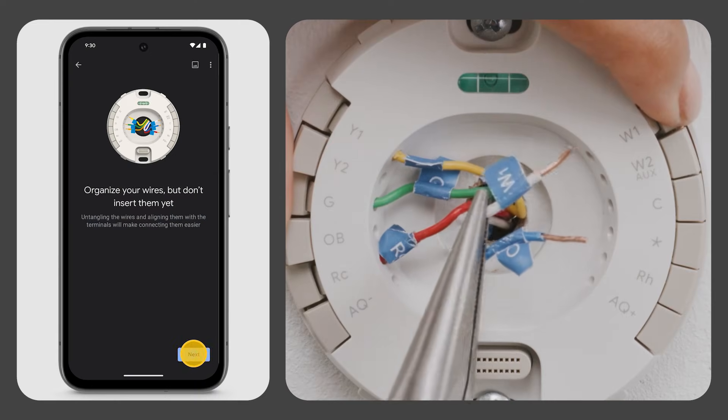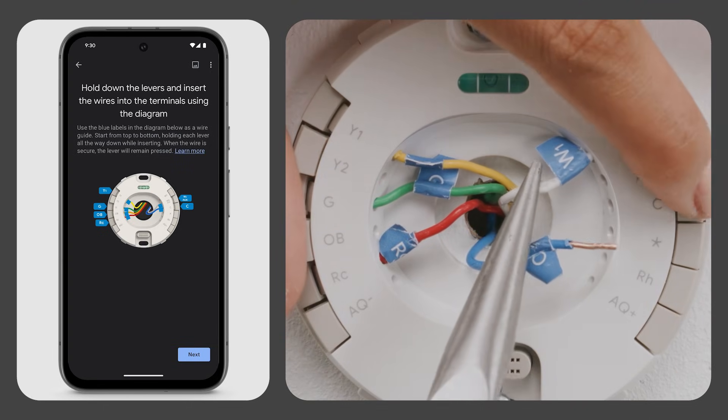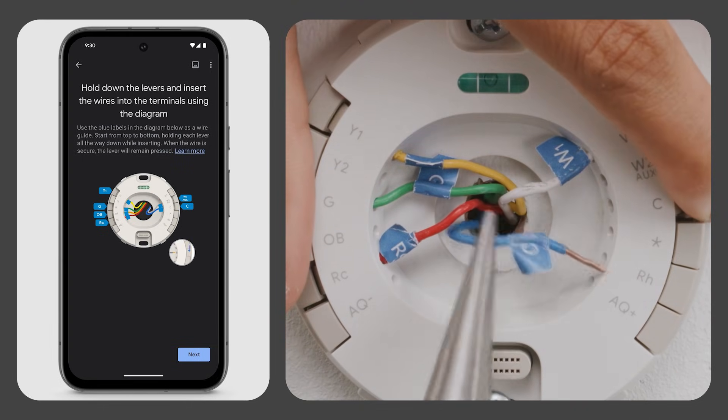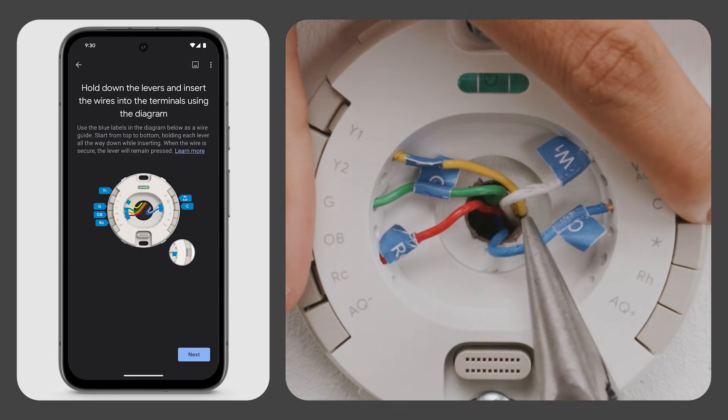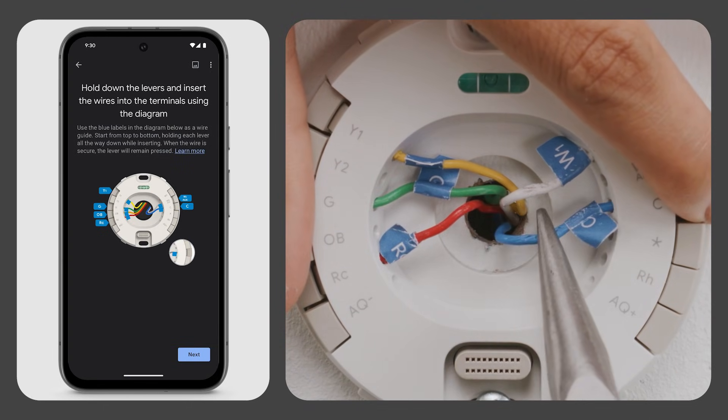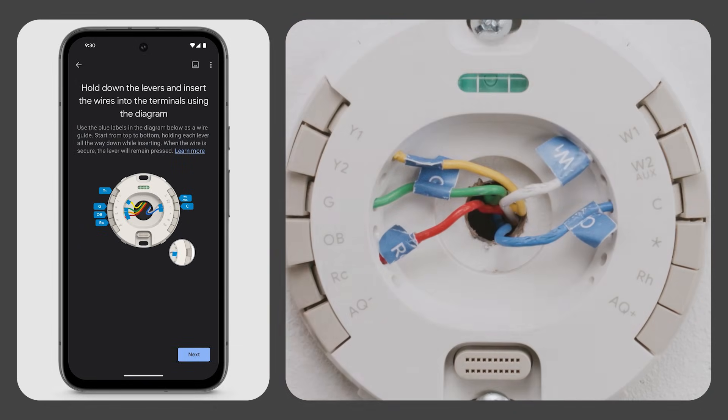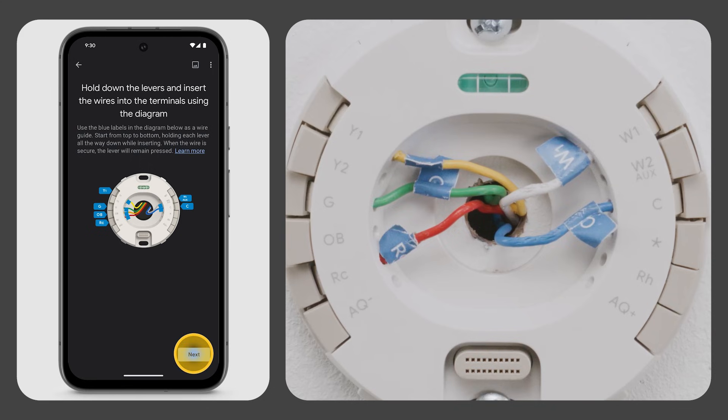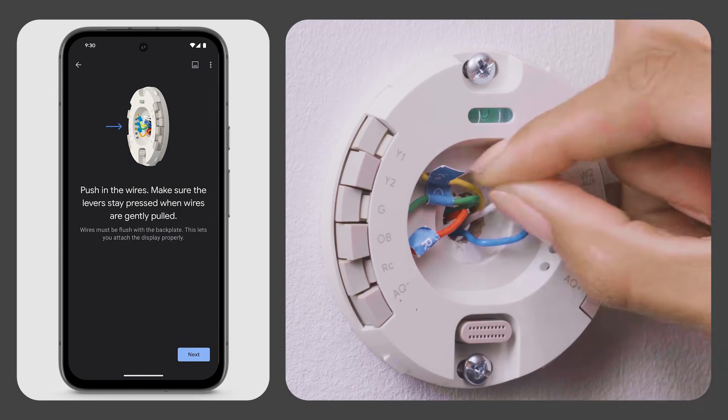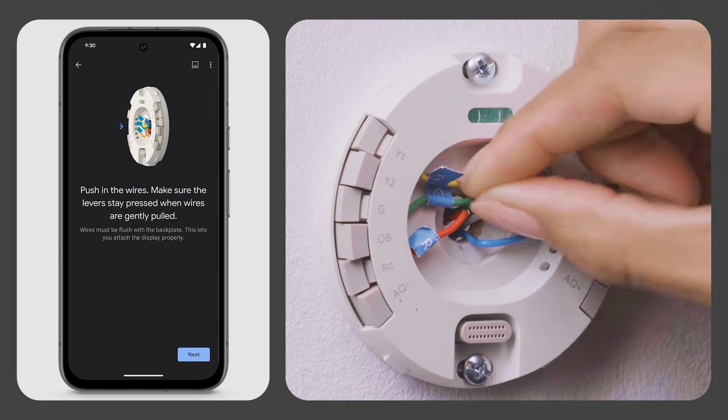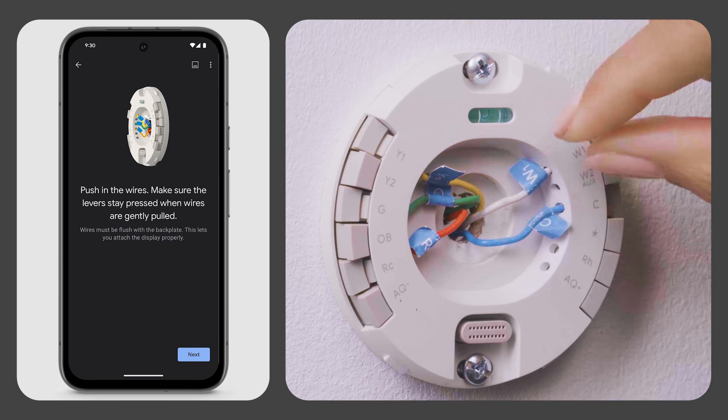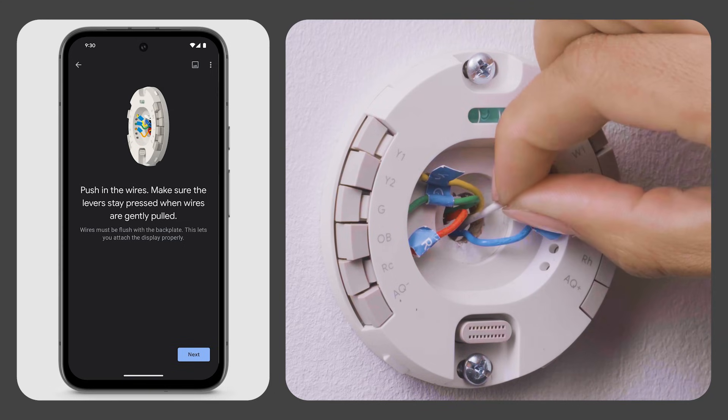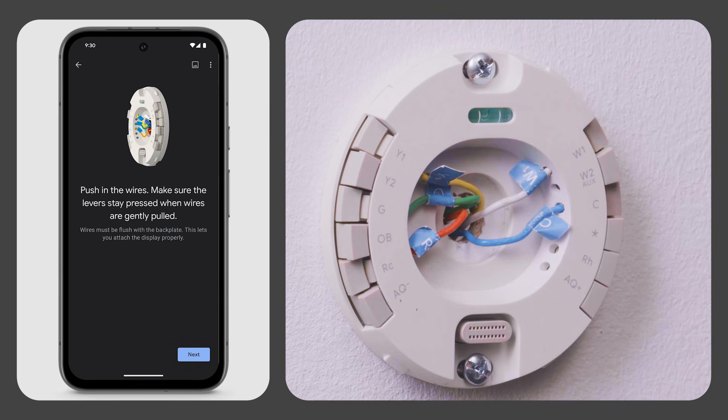Use the on-screen diagram as a wire guide. Starting from the top, hold each lever all the way down while inserting the wire into the correct terminal. When the wire is secure, the lever will remain pressed. Push in the wires so they're flush with the back plate and make sure the levers stay pressed when the wires are gently pulled or adjusted. This lets you attach the display properly.